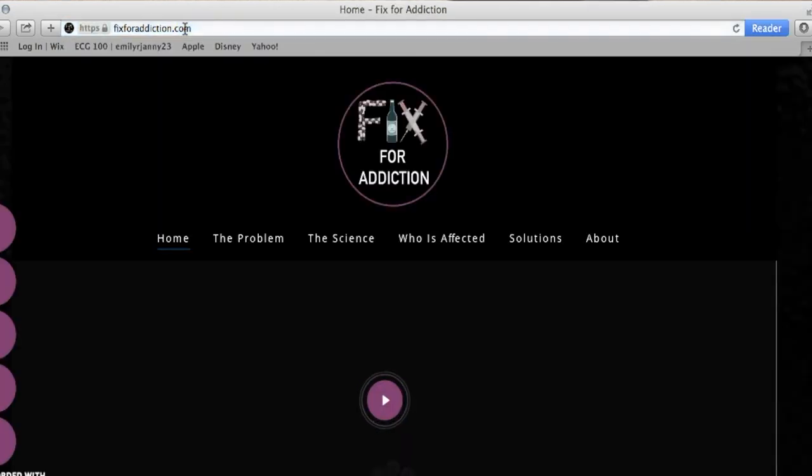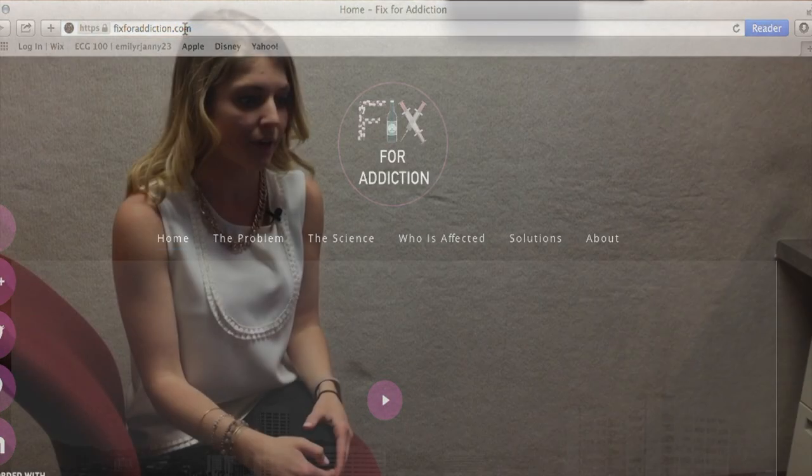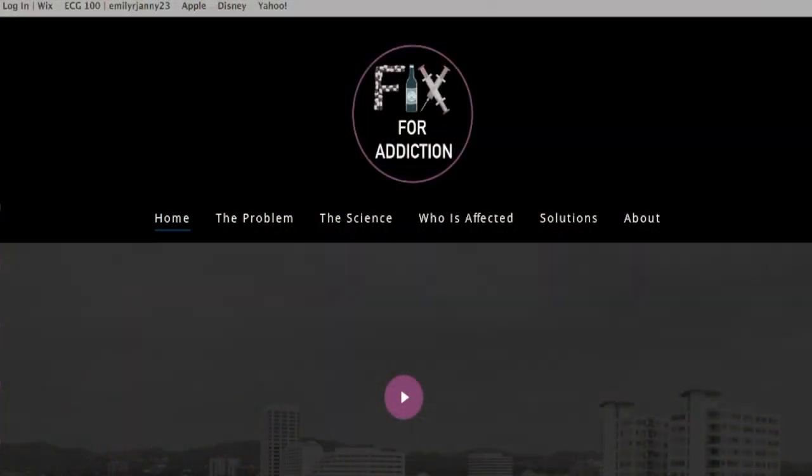So come March and April, we were really designing the layout of the site, putting things up on the site, getting things ready, and then premiered.